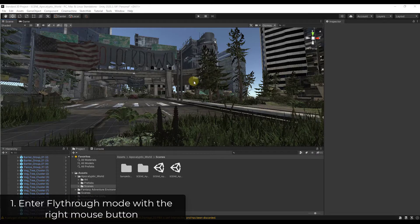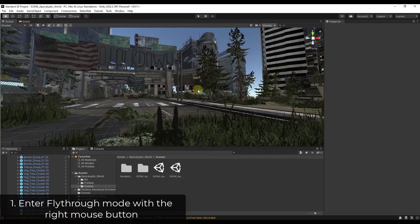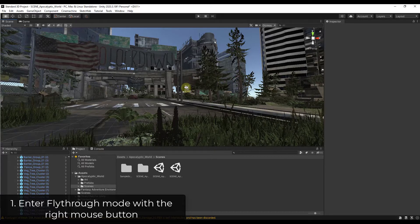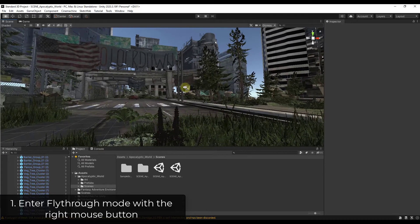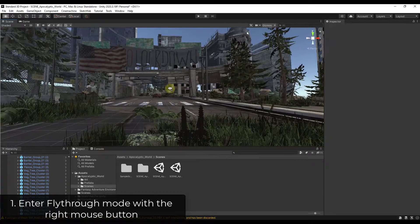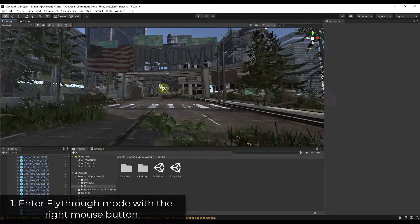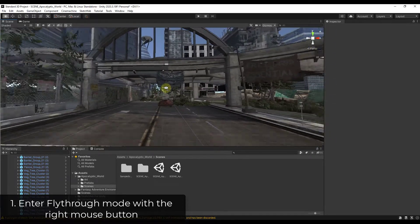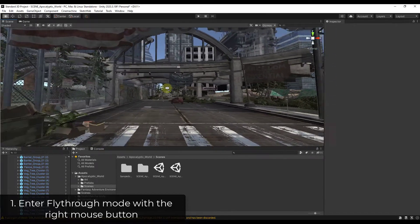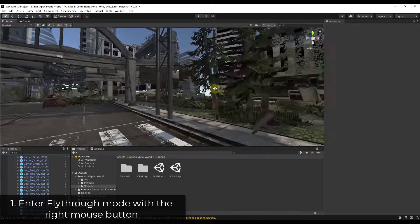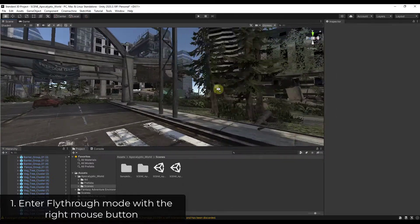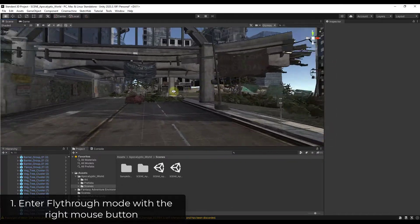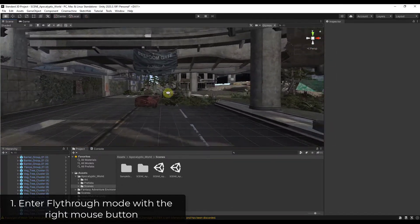So first off, inside of Unity, you can enter fly-through mode by holding the right mouse button. So right now, for example, if I tap the W, A, S, and D keys, nothing happens. However, if you hold down the right mouse button on your mouse and then hold the W, A, S, or D keys, you can fly around your scene as if you were actually in a game.